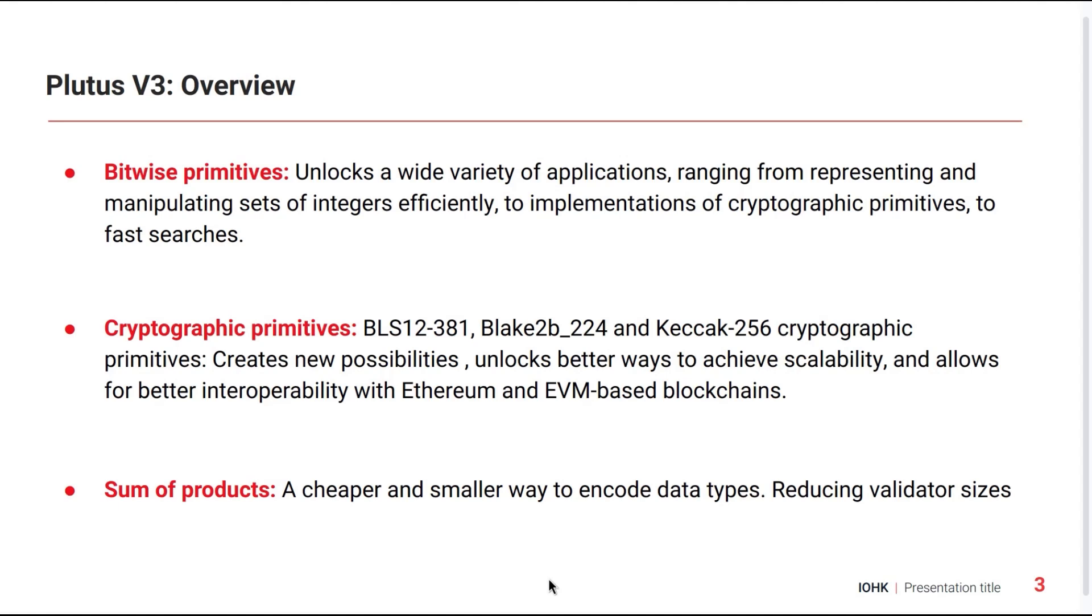We have Bitwise primitives that open the door to a lot of interesting applications. We have cryptographic primitives like BLS12-381, Blake2b-224 and Keccak-256, which are particularly interesting for smoothly integrating with blockchains like Bitcoin and Ethereum.